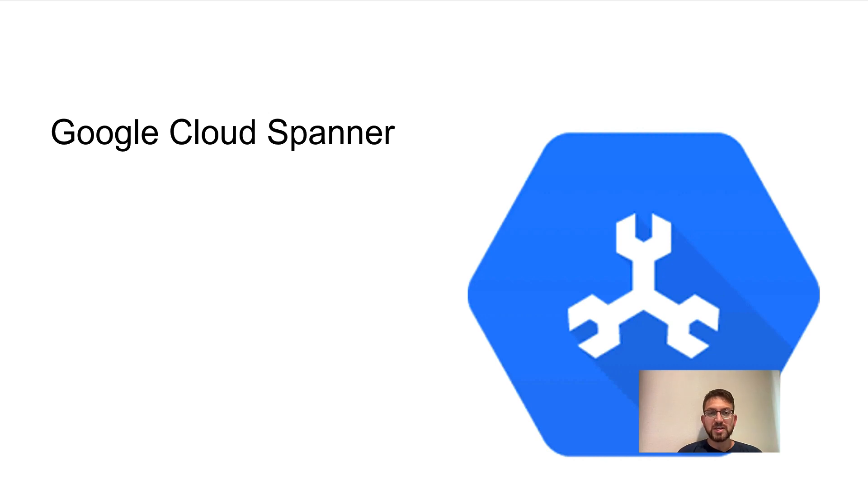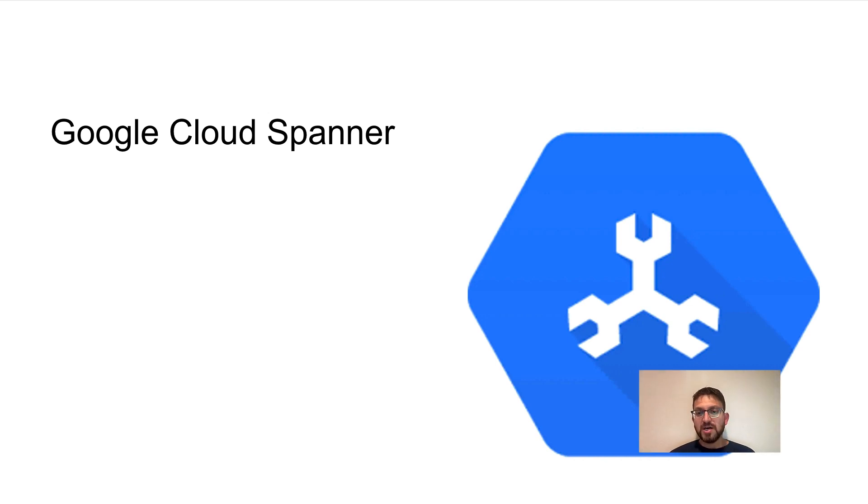Hi everybody, I'm Sarun Singhda of the Cloud Consultants here at Google Cloud. I'm really excited to share Cloud Spanner with you today.